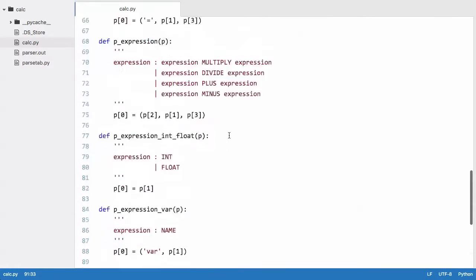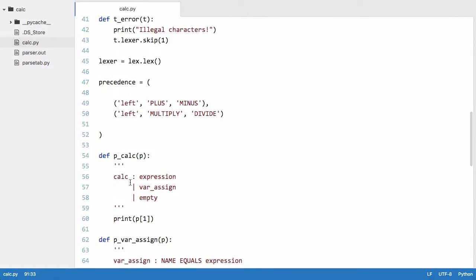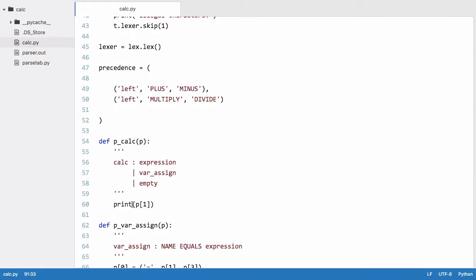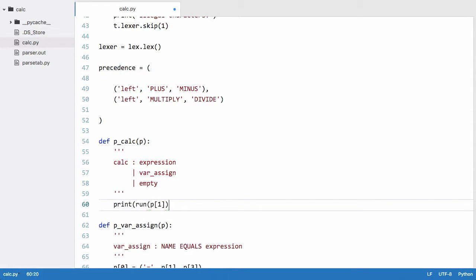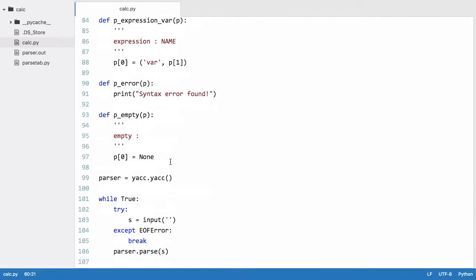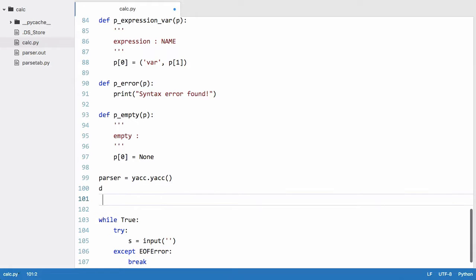So the way we evaluate the tree is we go up here to the top and instead of just printing out the output, we want to run the output through our run function, so we just pass run around that. Now I'll scroll down here and I'll say def to create that run function.